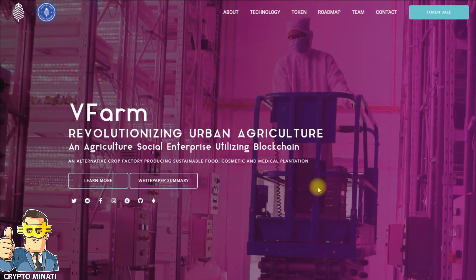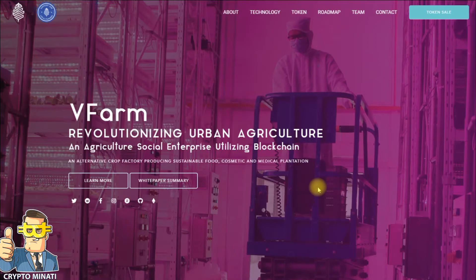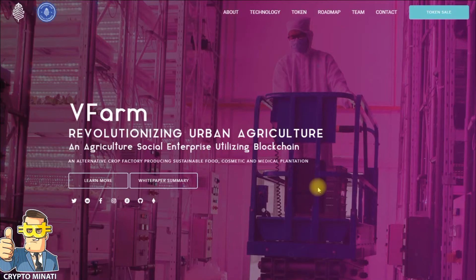Hello cryptocurrency rockstars, welcome back to another video. Please subscribe to my channel Crypto Minati. Today we discuss another wonderful project called V Farm. You can see their website on the screen right now, and it's live — you can participate in this project.